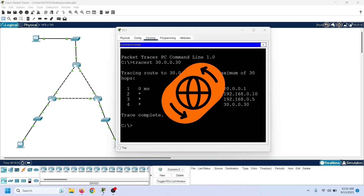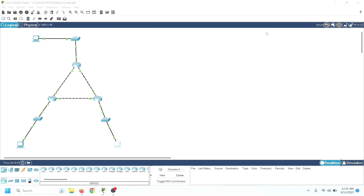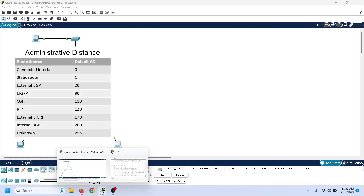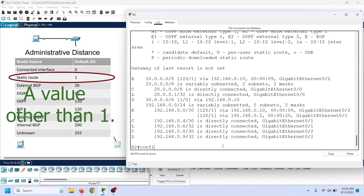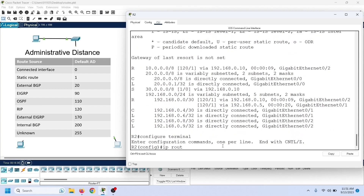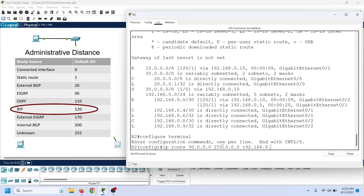To solve this problem, we have to change the default AD value of the static route. A static route with a custom AD value is called a floating static route. To use a static route as a backup route for the dynamic route, we have to configure its AD value higher than the AD value of the dynamic route. The AD value of RIP is 120, so we have to configure the AD value of the static route higher than 120. Let us configure it to 125.